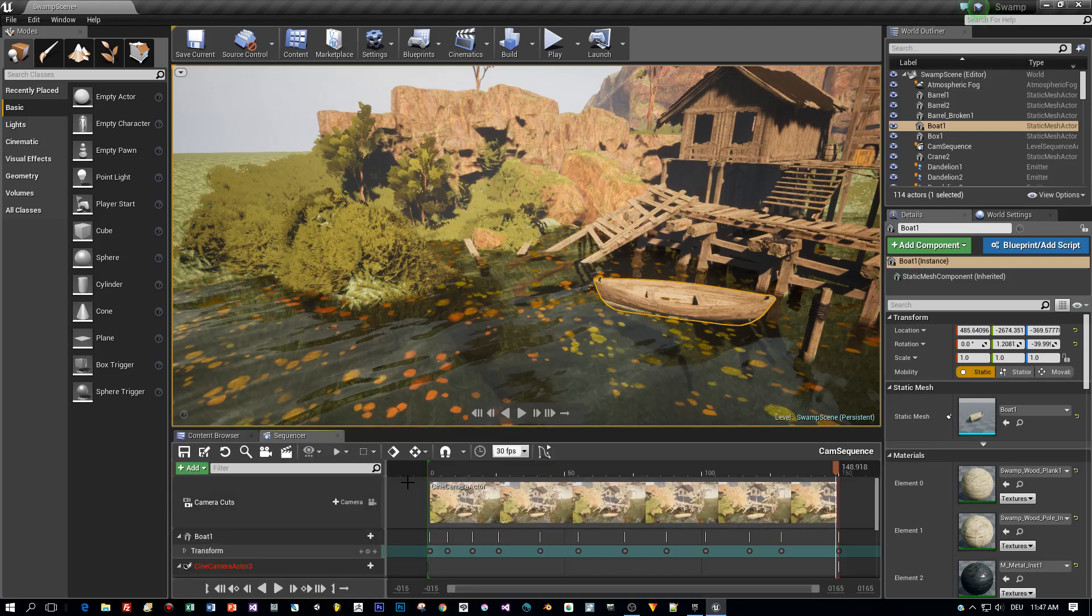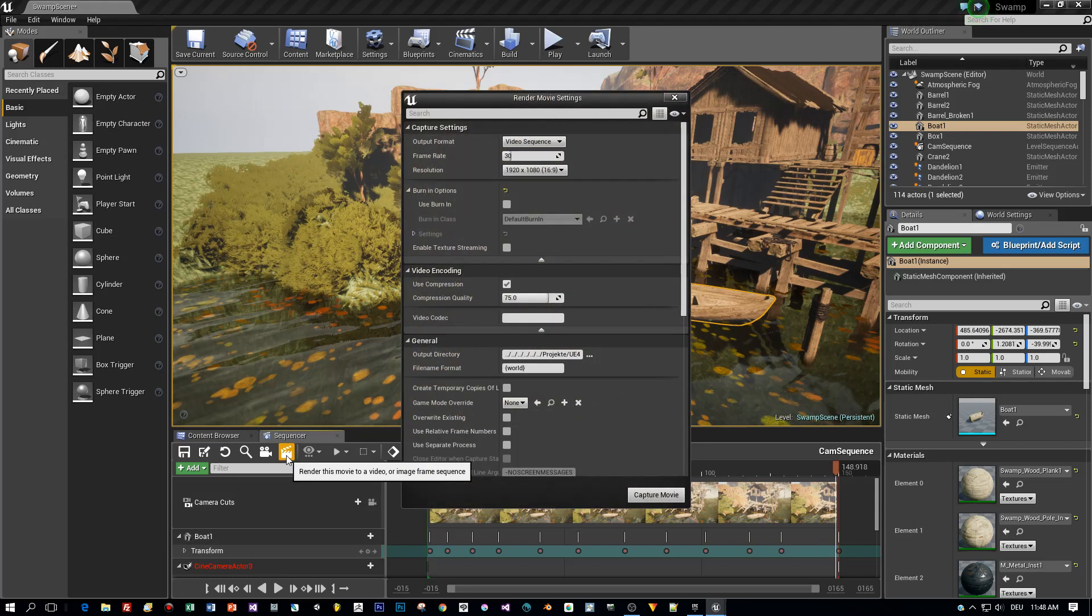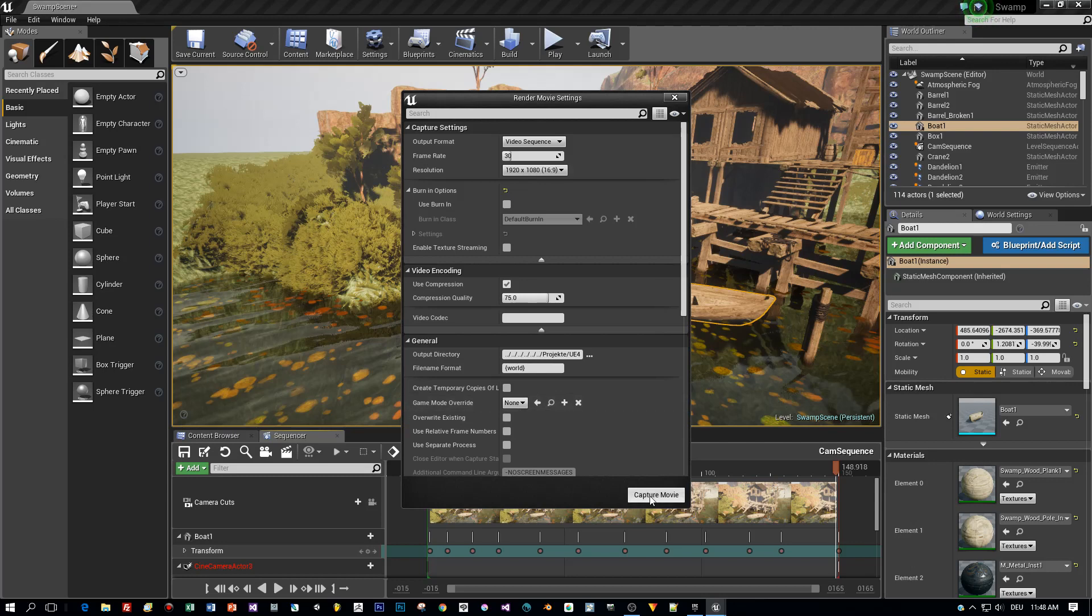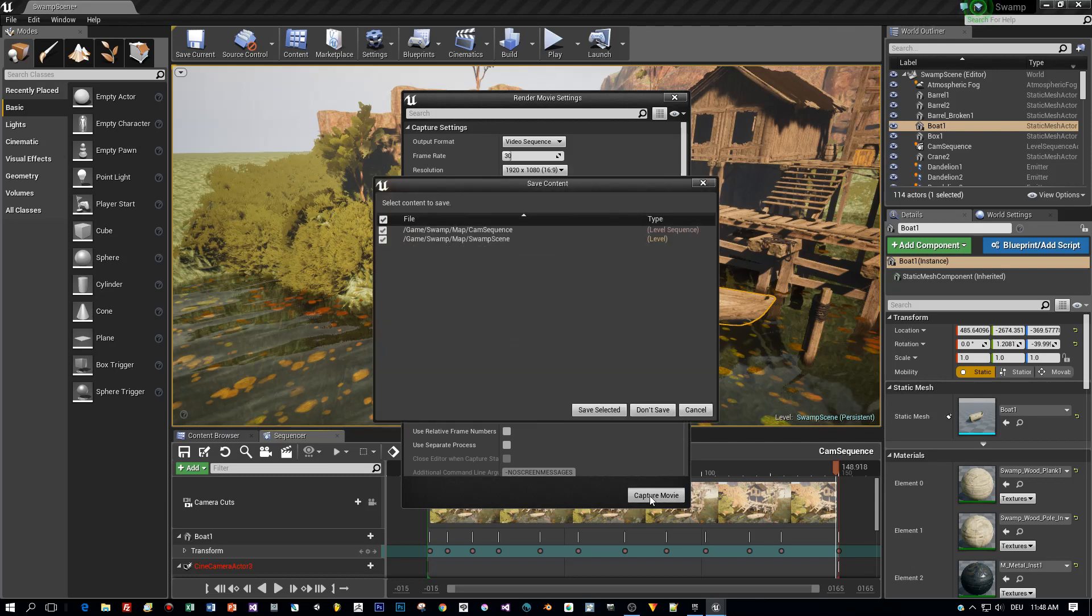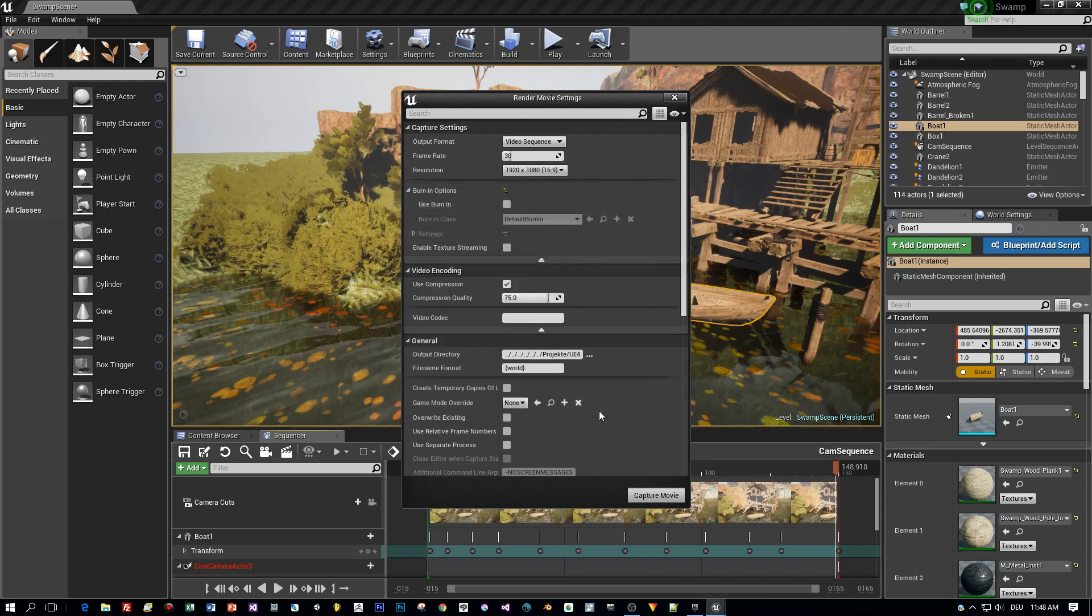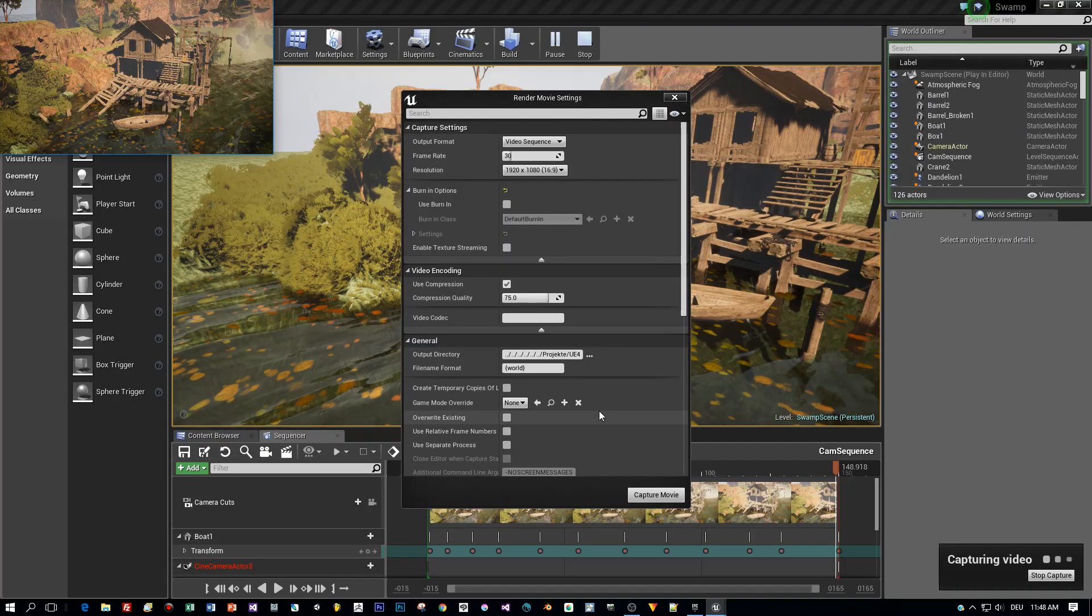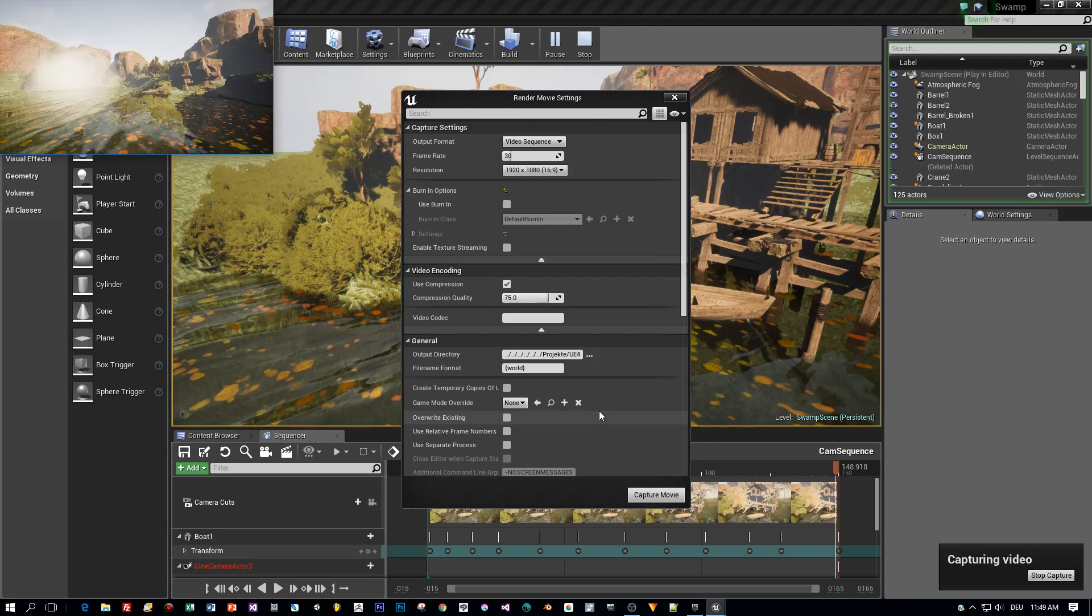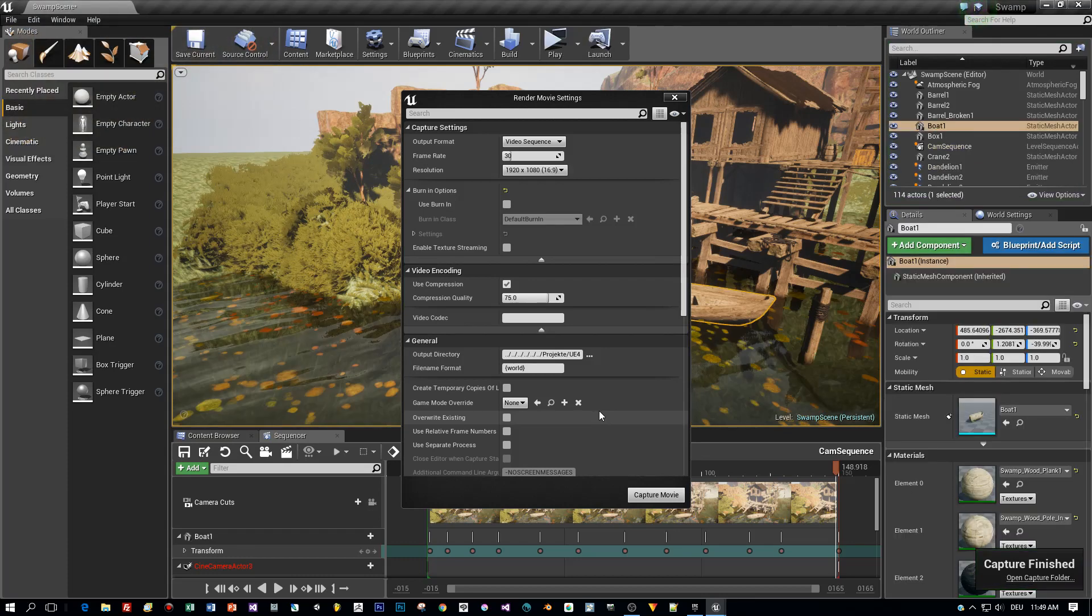Now to render the movie, click this icon here, define all the settings and by default an AVI video is captured. When the capturing is finished, you can open the folder and see the final result.